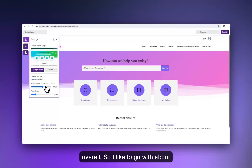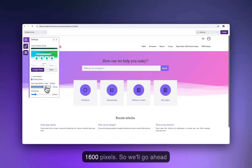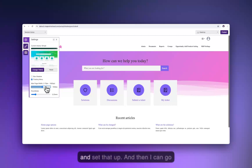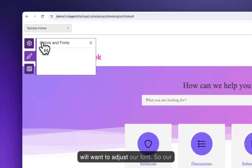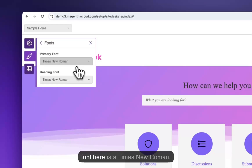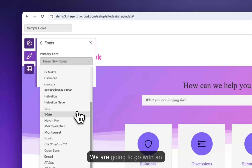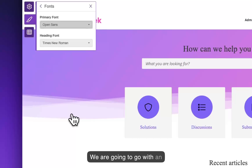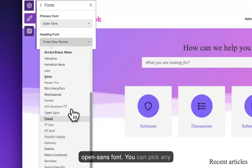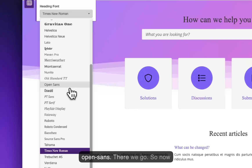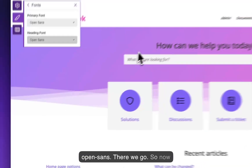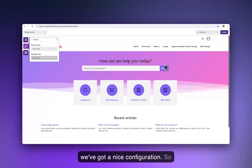We can also control the width of the page overall. I like to go with about 1600 pixels, so we'll go ahead and set that up. We can also adjust additional colors and we'll want to adjust our font. Our font is currently New Times Roman; we're going to go with an Open Sans font. You can pick any font you like from the list.